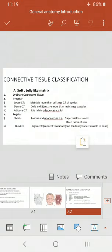Dense connective tissue is dense because the number of cells and fibers is greater compared to the intercellular matrix. An example is the capsule — every organ is wrapped by a thin membrane or sheet of connective tissue called a capsule. There is also adipose connective tissue, which is rich in adipocytes (fat cells), forming a distinct category.